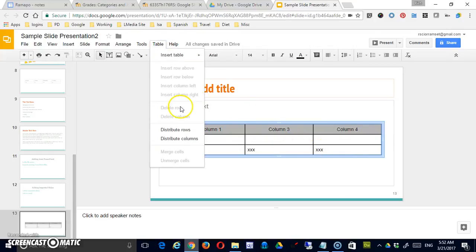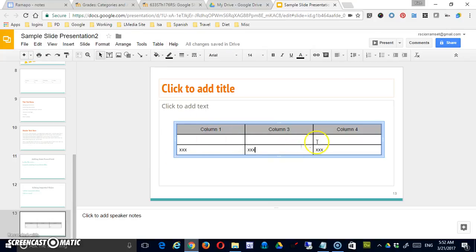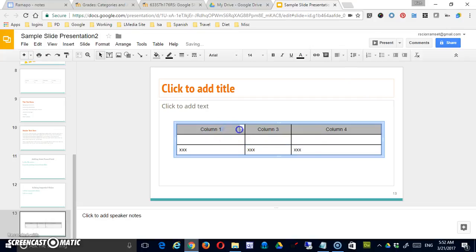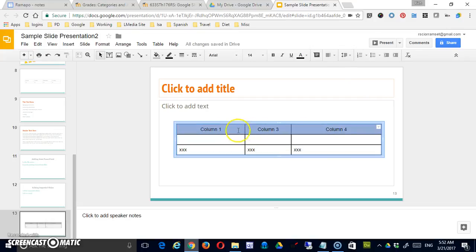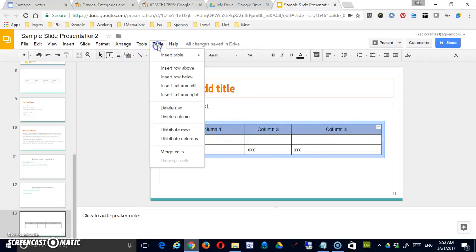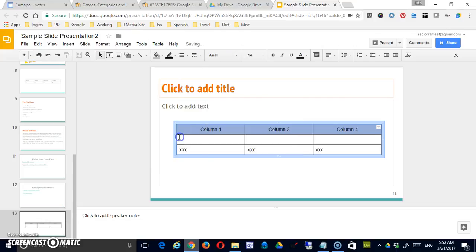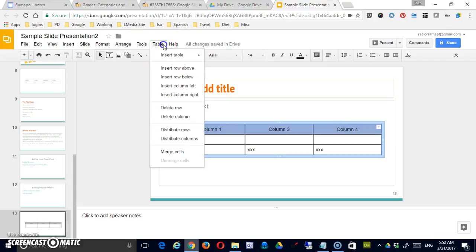So you see I can delete a row, I can delete a column. I can also distribute rows or columns. So let's say that these are unequal. I can just select the entire row. I can do the entire table or just one row of it. And when I go to table, I'm going to say distribute columns, and it will even those out for me. I can also use that feature for distributing rows.